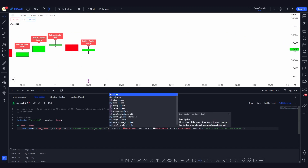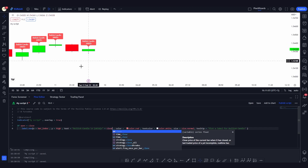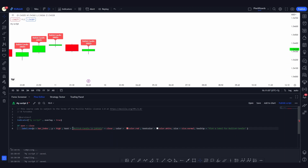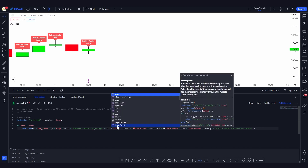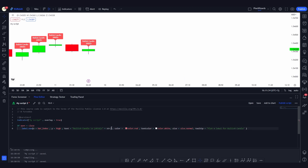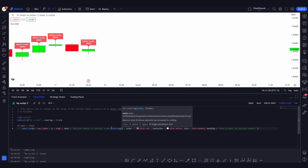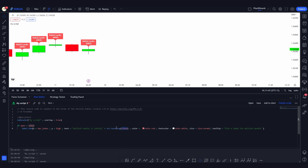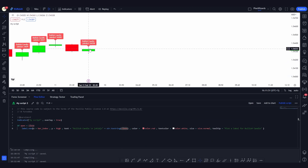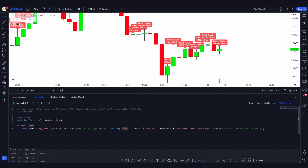You can also concatenate text. For example, if I want to include the close price of the current candle in the label text, it throws an error because the text is a string type and `close` is a float. I need to convert it using `str.tostring(close)`. Now the close value is converted to a string and added to the label text. You can see the close value being plotted on the chart. I hope you liked this video — if you have any questions please comment below. Don't forget to like, share, and subscribe. See you in the next video!